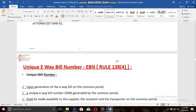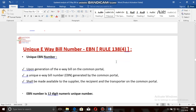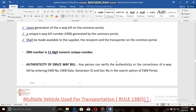Upon the generation of an e-way bill on the common portal, a unique e-way bill number will be generated, which shall be made available to the supplier, recipient, and the transporter. The e-way bill number is a 12-digit numeric unique number. Any person can verify the authenticity or correctness of the e-way bill by entering the e-way bill number, date, generator ID, and document number in the search option of the e-way bill portal.